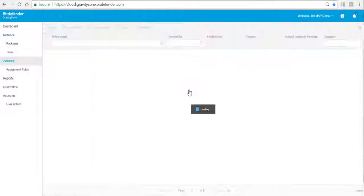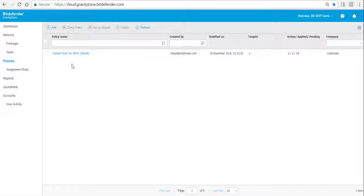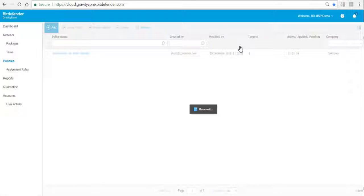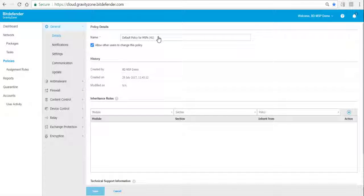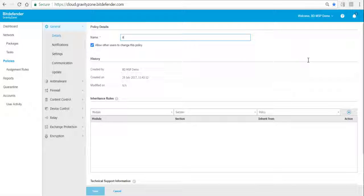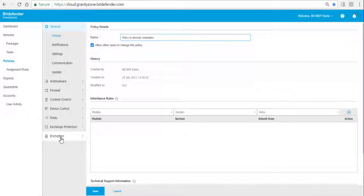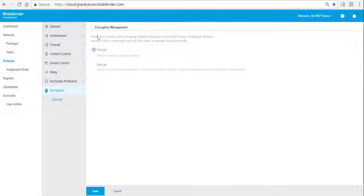We therefore create a new policy. We go to Policy, create a new policy, and name it, for instance, 'Policy to Encrypt Computers'. In the policy settings we go to Encryption, check Encryption Management, and then select Encrypt.